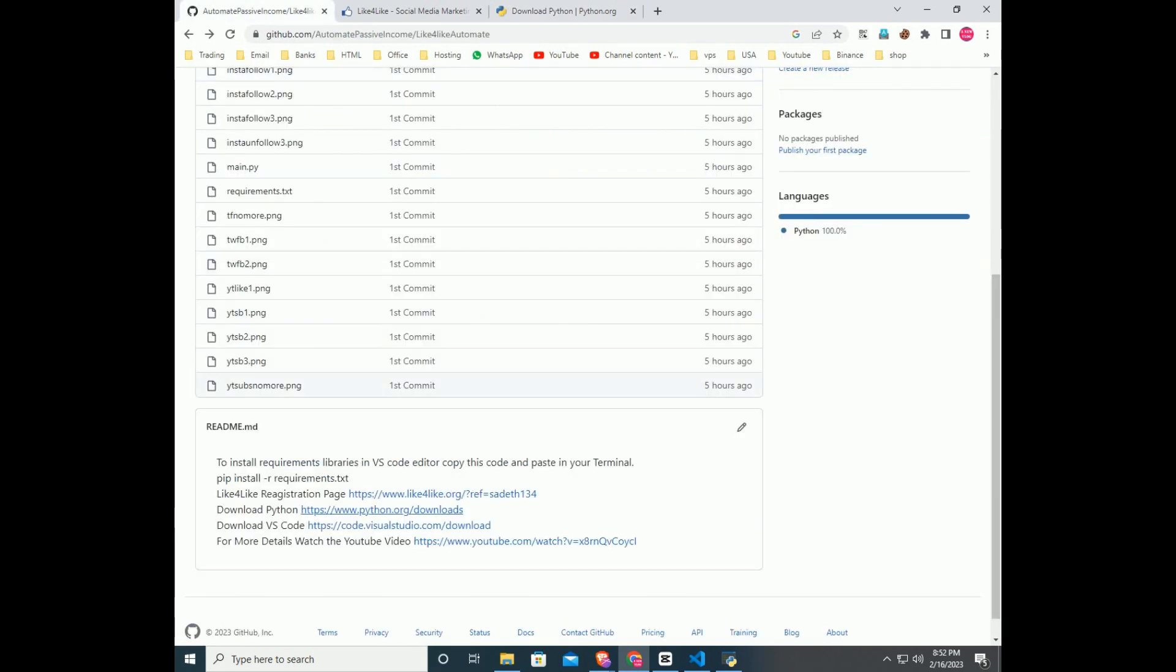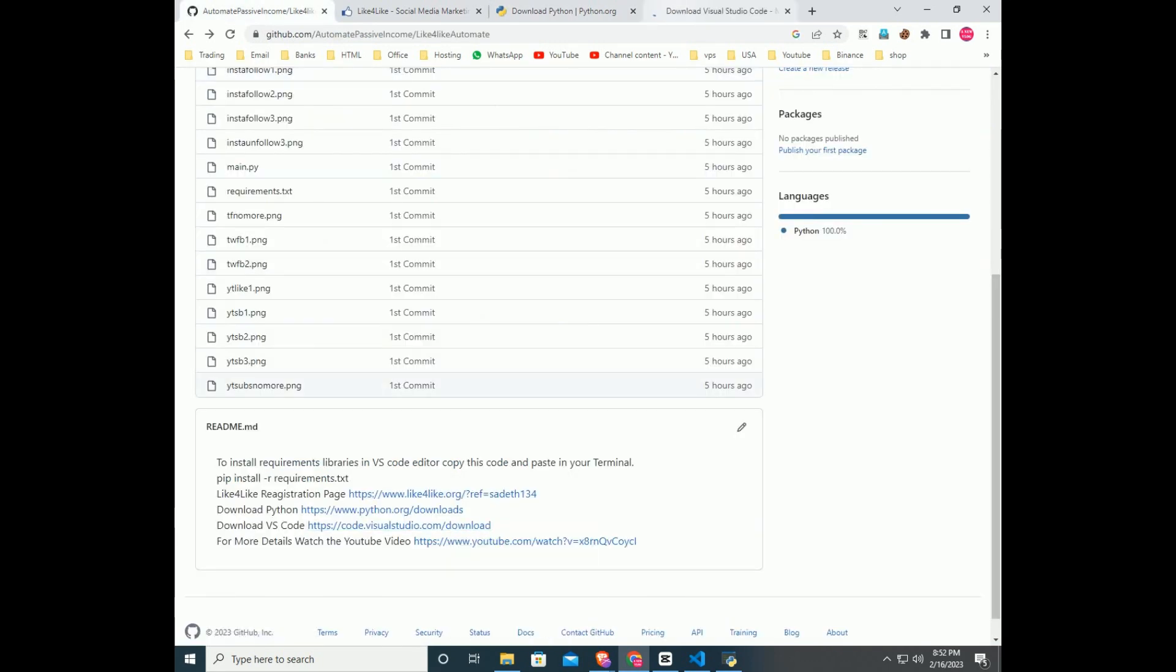To run this code, you have to download and install the latest version of Python and VS Code.